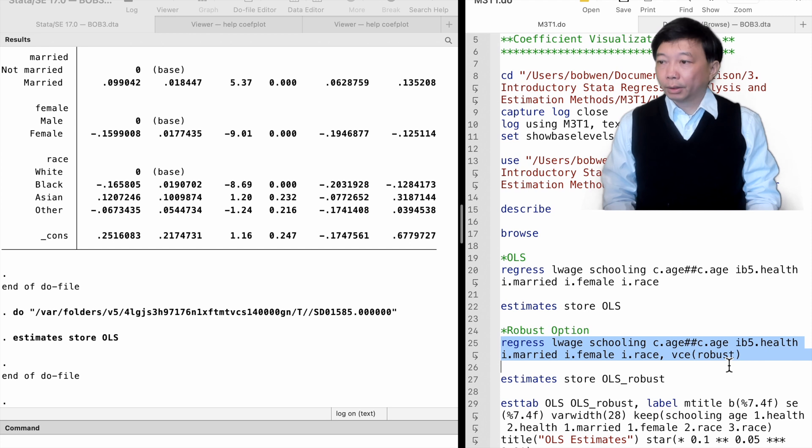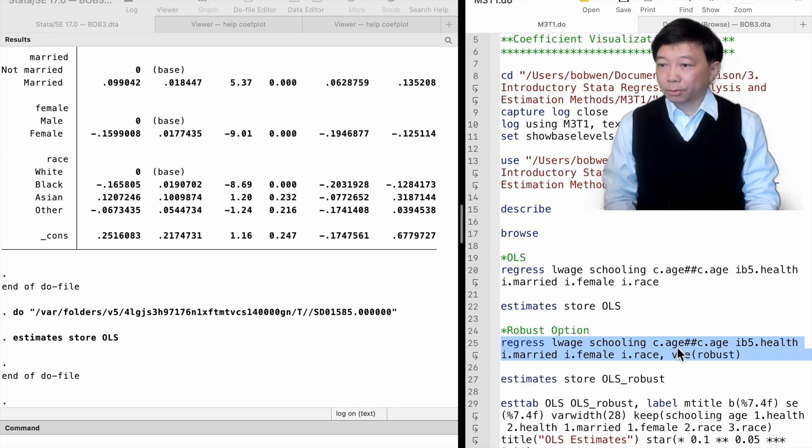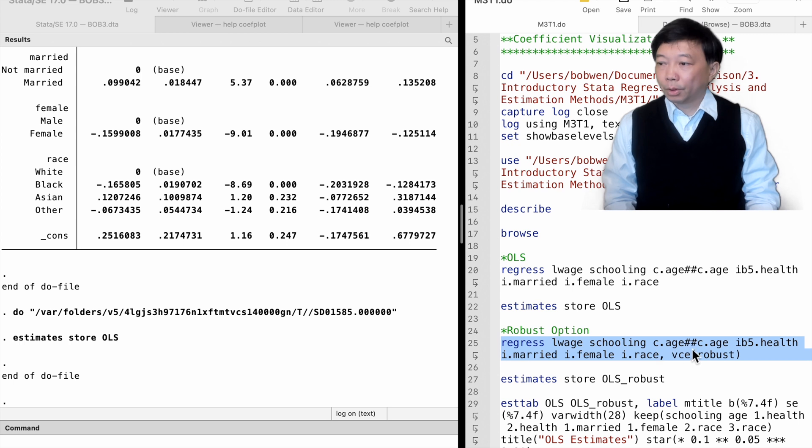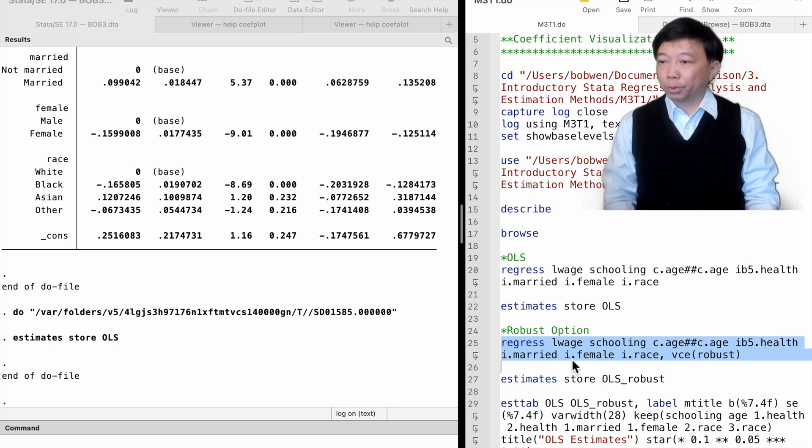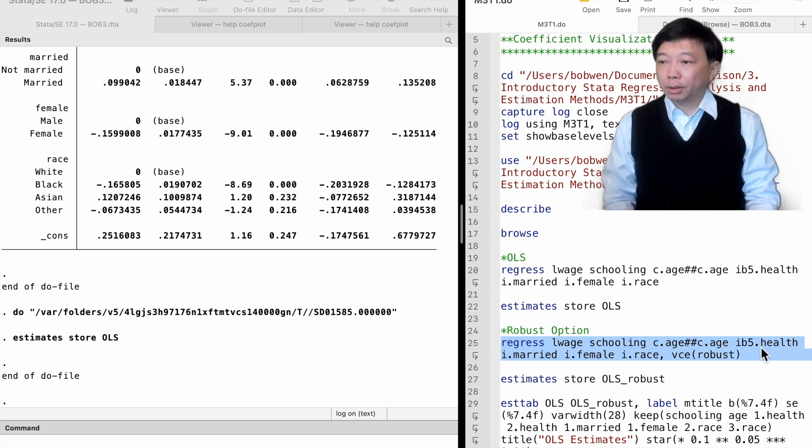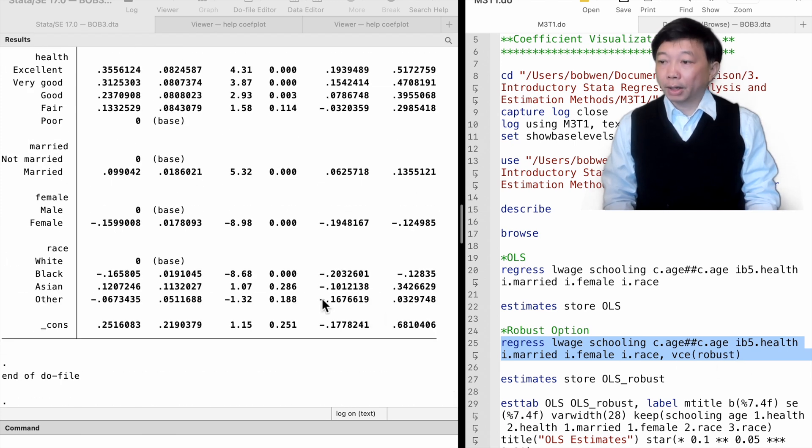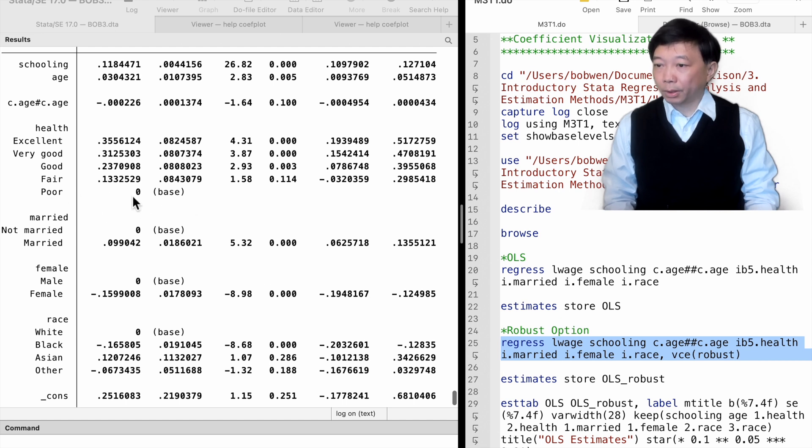Stata provides the VCE robust option so that we can obtain the heteroscedasticity robust standard errors for the OLS estimates. We type the regress command followed by the outcome variable, log wage and a list of explanatory variables. We use the double hash tags to include the level and squared term of age. Remember to use the c-dot prefix for continuous variables and the i-dot prefix for categorical variables. We can also change the base group for categorical variables. For example, we specify the poor health group as the base group. We add the option VCE robust after the comma.